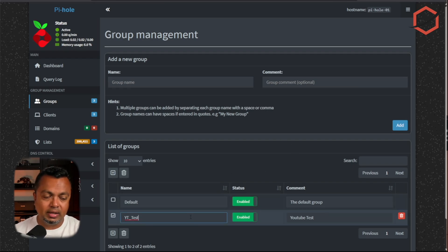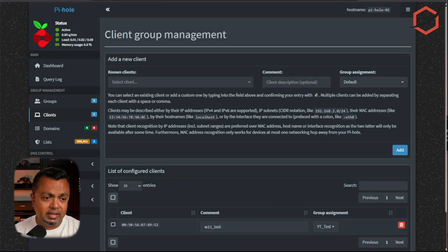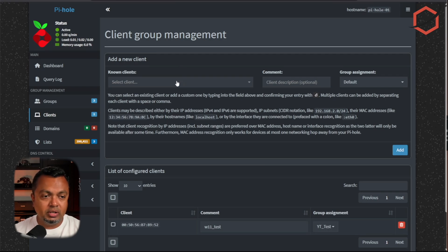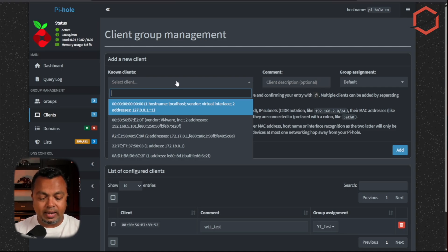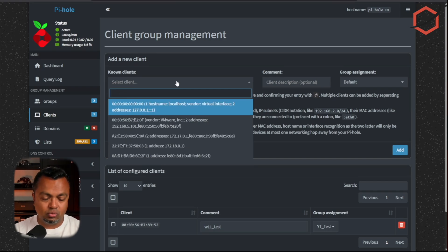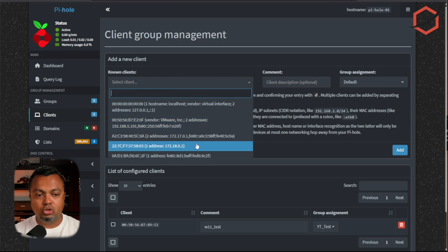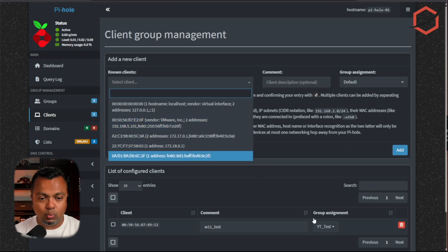I have already created a group which I named 'YouTube Test'. Now I need to add clients to that group. Go to Clients — this Windows 11 workstation I'm using is already added to that group. You have a dropdown option for known clients — those are clients Pi-hole can track based on your network. You can also add an IP address or MAC address manually.